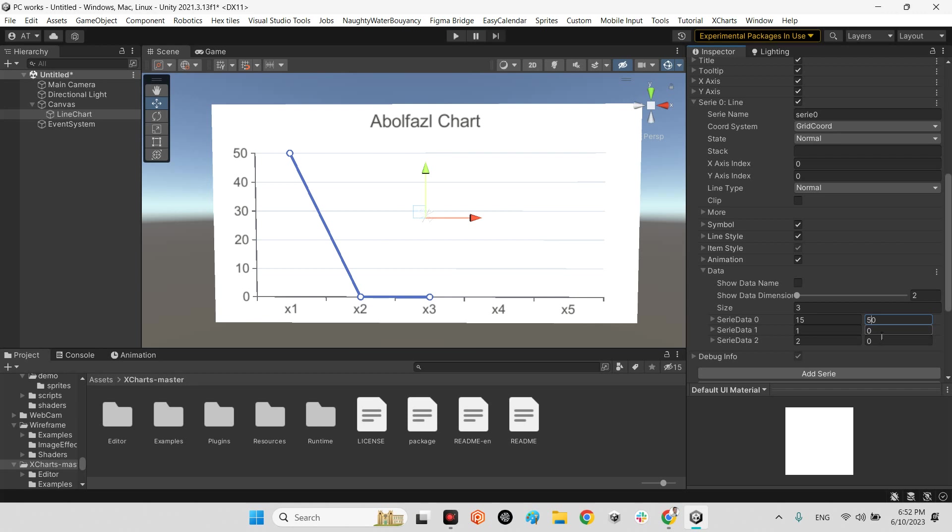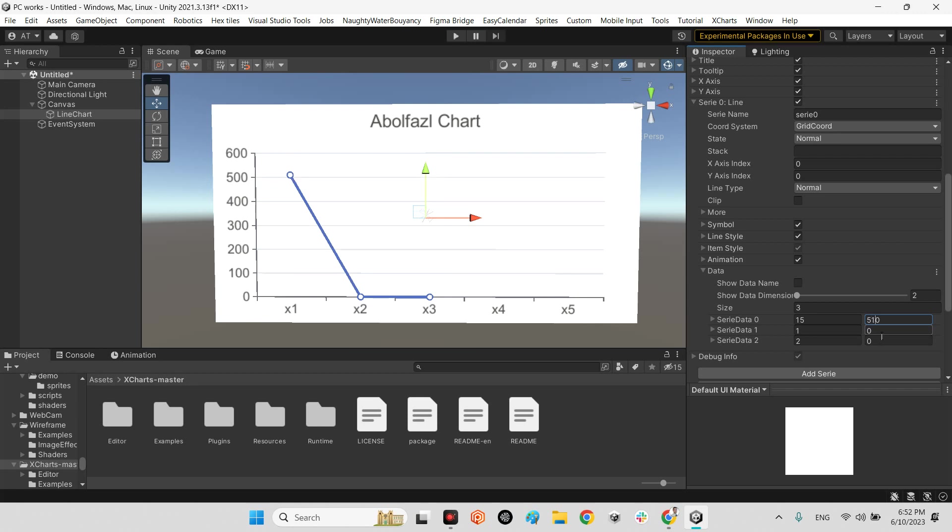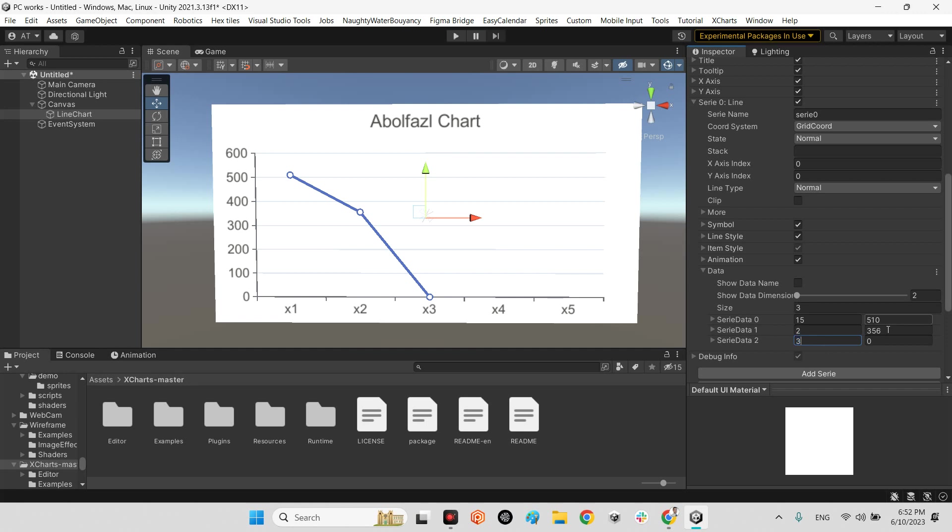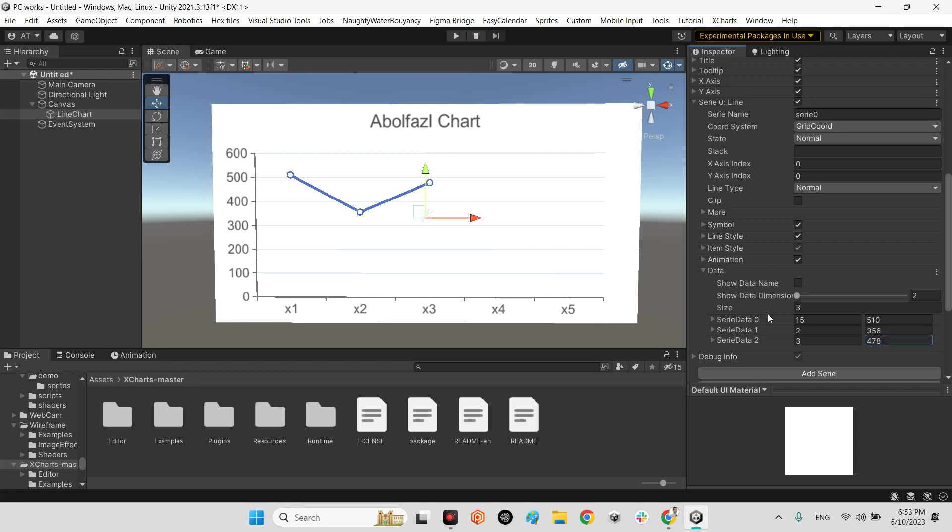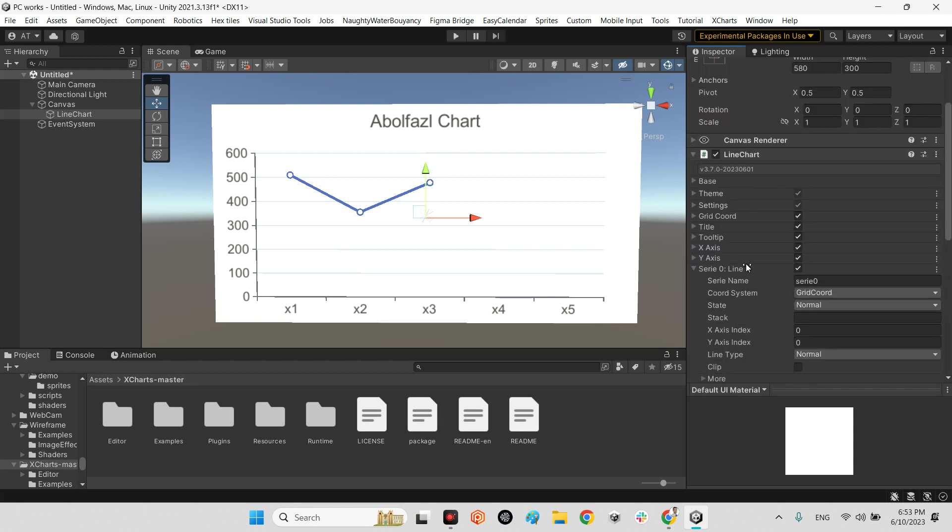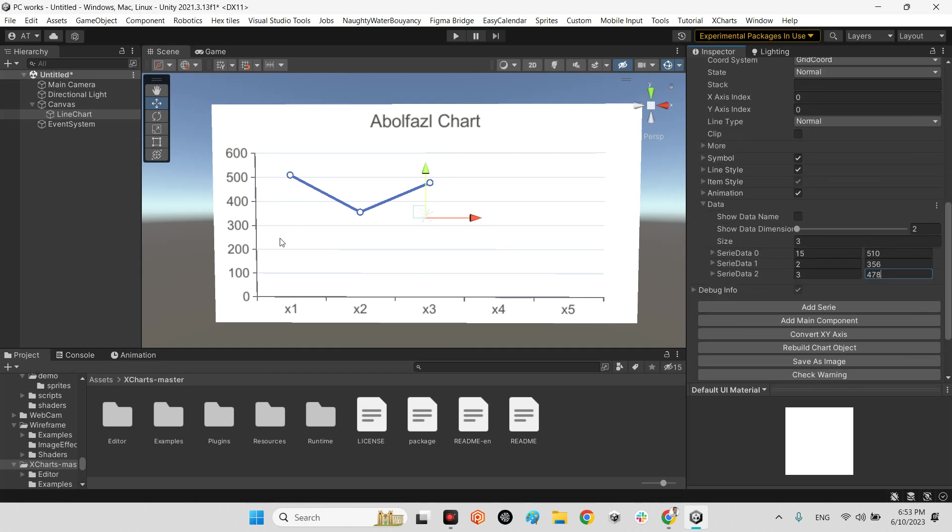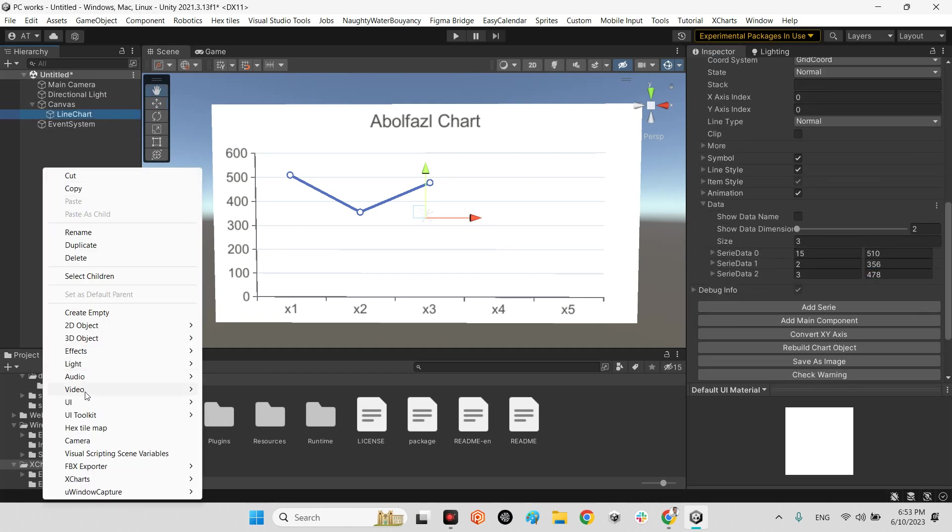two and 356, and edit this guy, three and 478. Yeah that's it. You can modify your data in runtime and in the edit mode as well. So let's take a look at another graphs here.